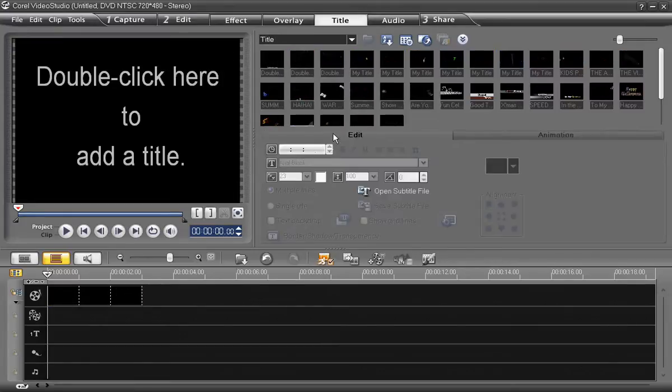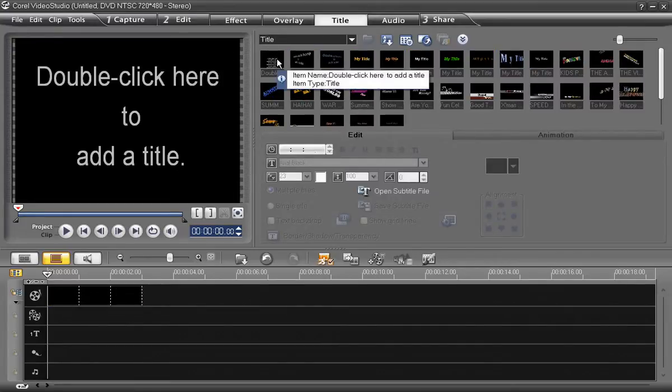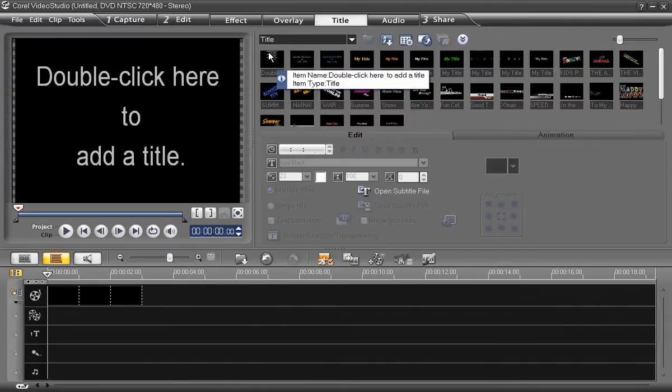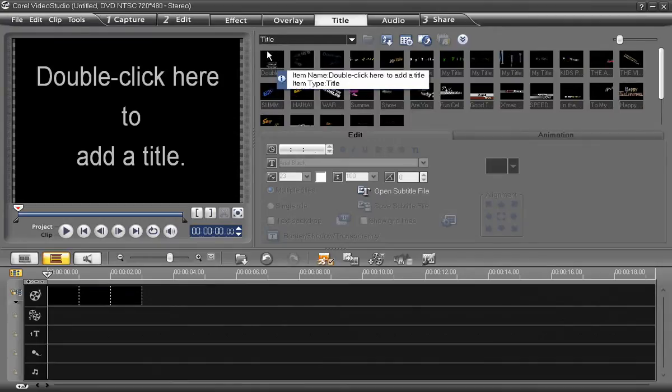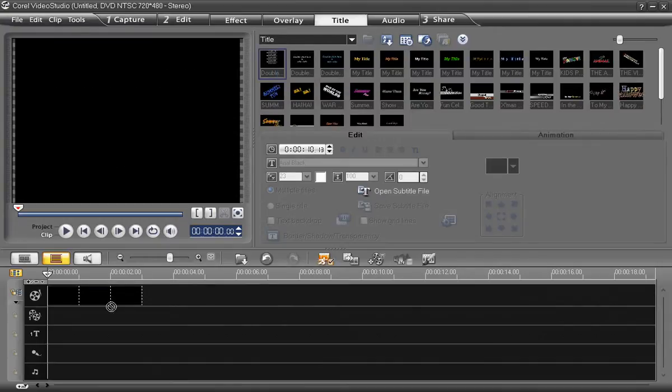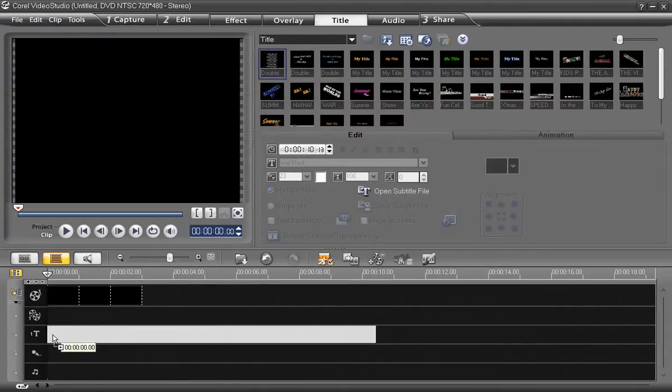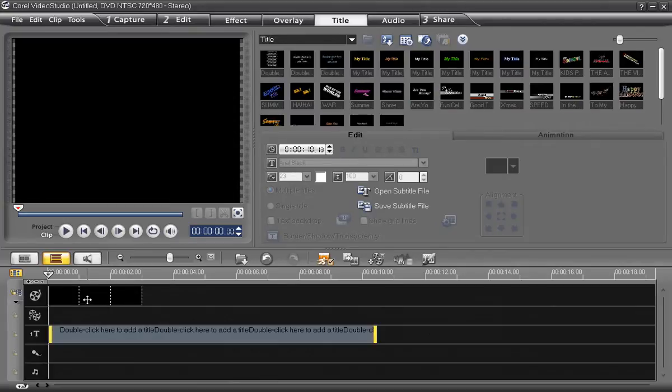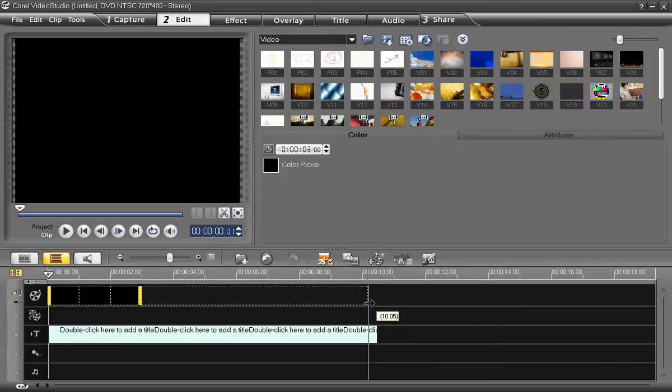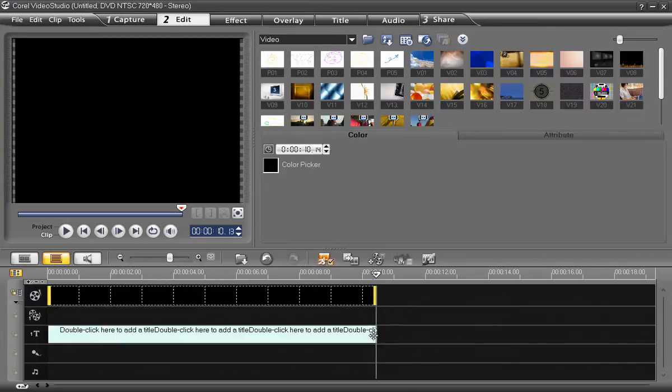You will notice the very first choice in the library is a scrolling text preset. Drag and drop it into your title channel in the timeline. Extend the background out to the length of the text by selecting it and grabbing the right side like so. It should snap to the end of your other clip automatically.